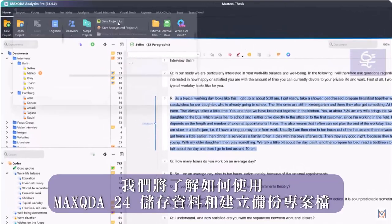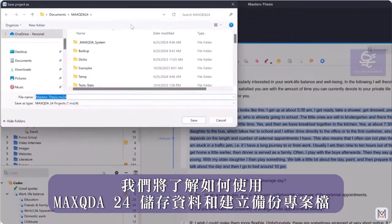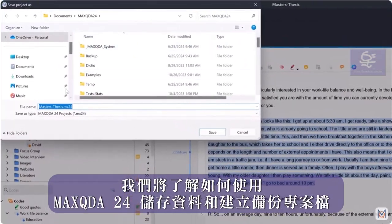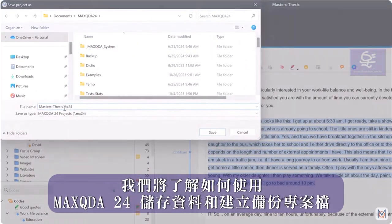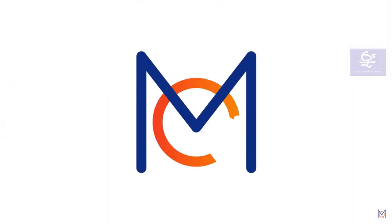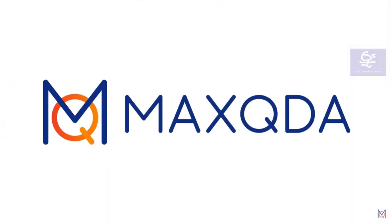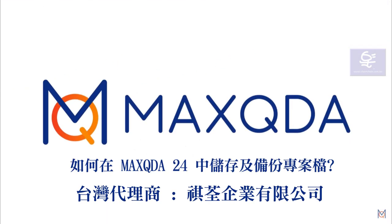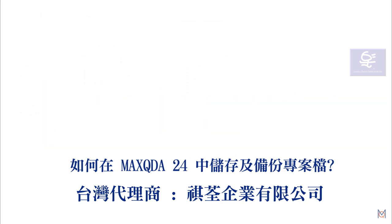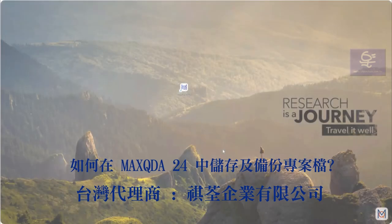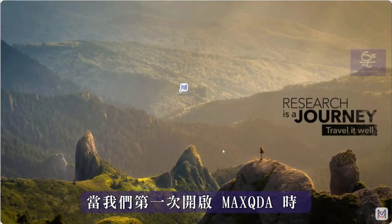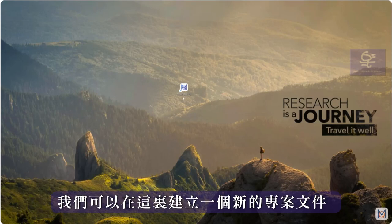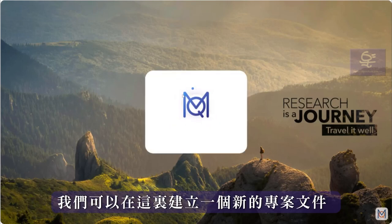In this video we will look at saving your data and creating backups with MaxQDA. When we open MaxQDA for the first time, we can create a new project file here.